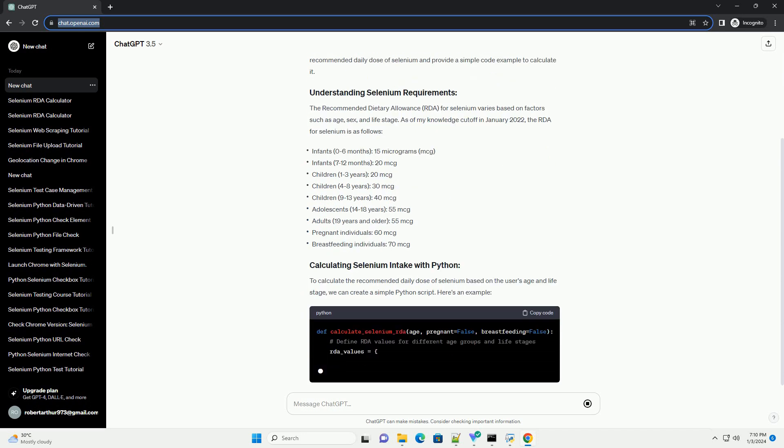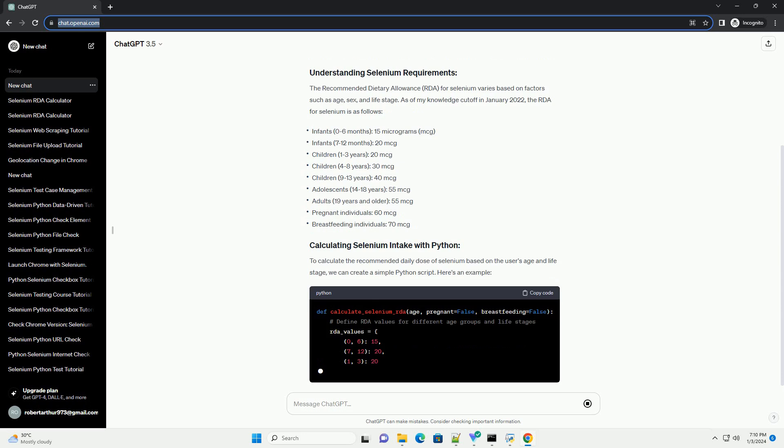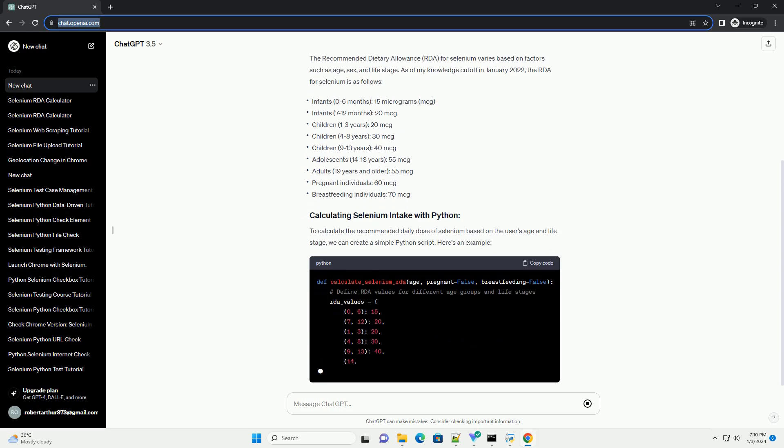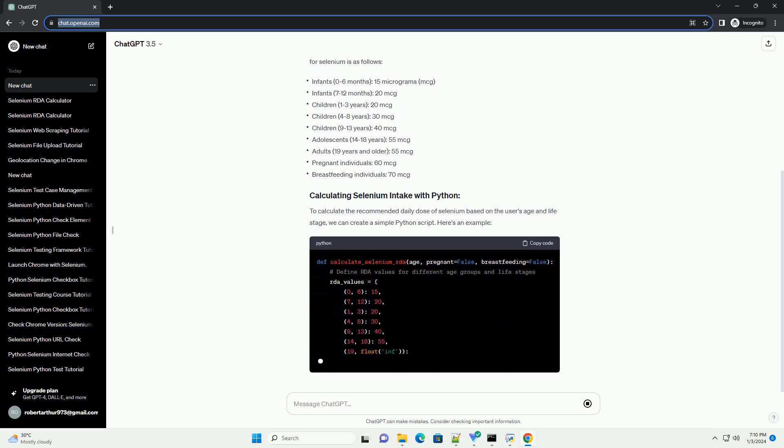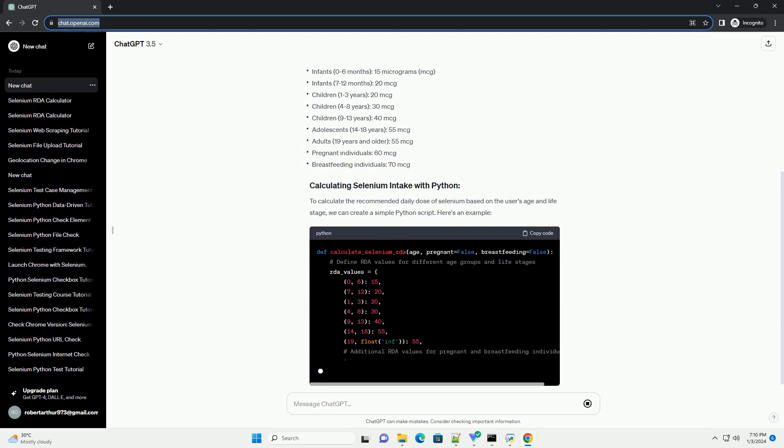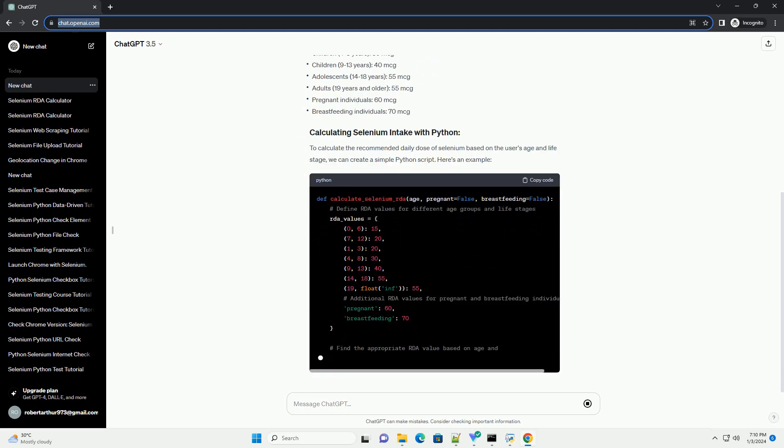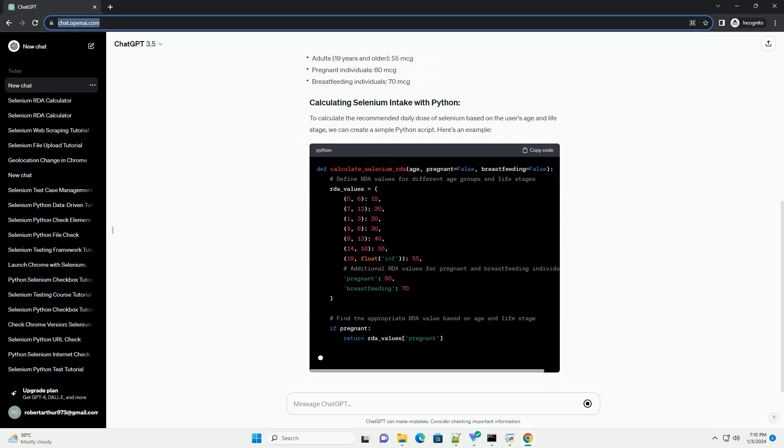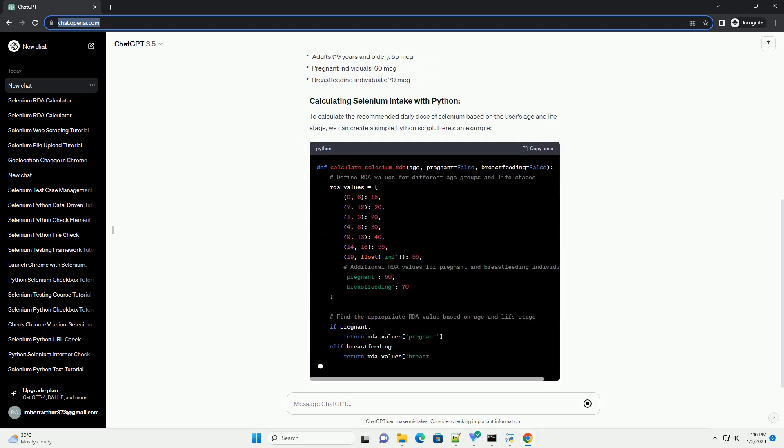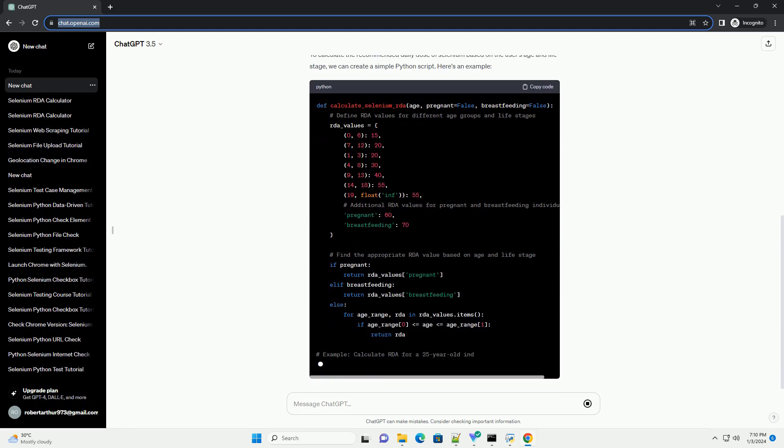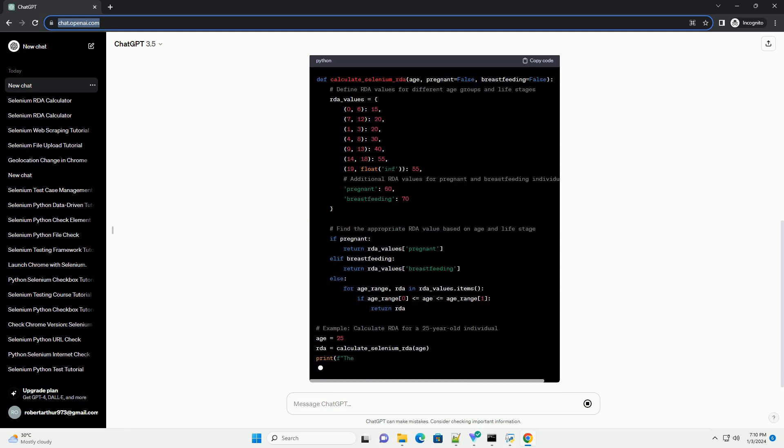While selenium is necessary for health, it's important to consume it in appropriate amounts. In this tutorial, we will explore the recommended daily dose of selenium and provide a simple code example to calculate it.